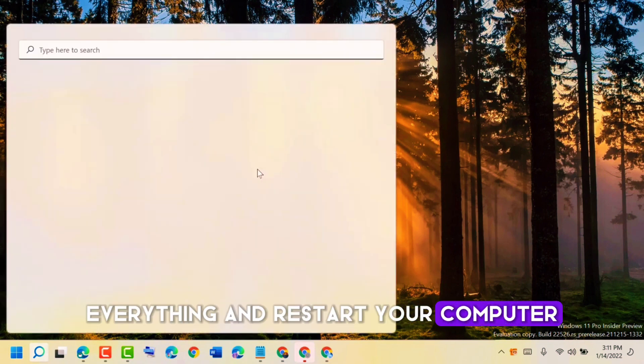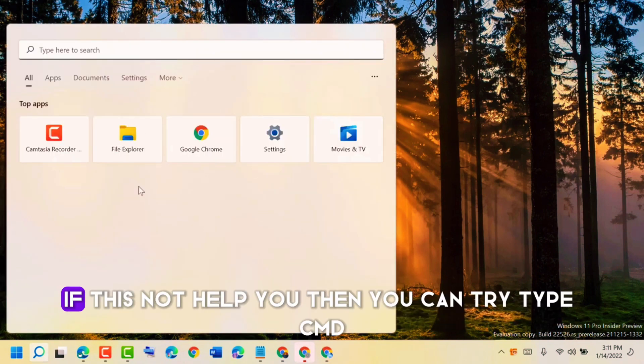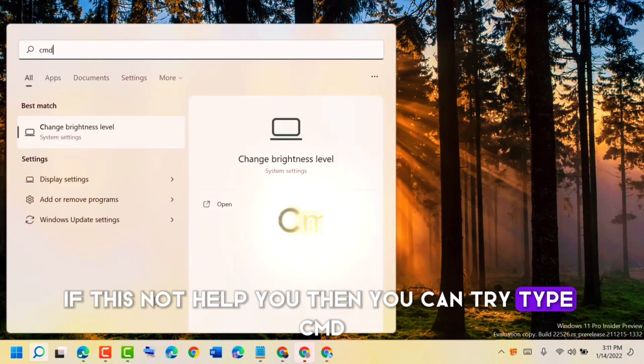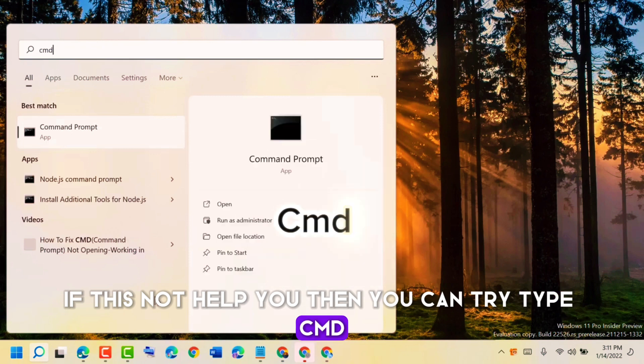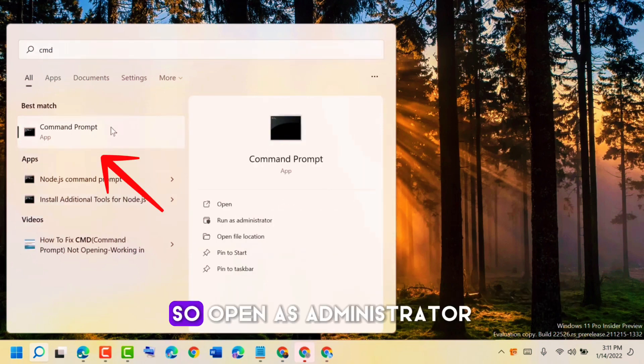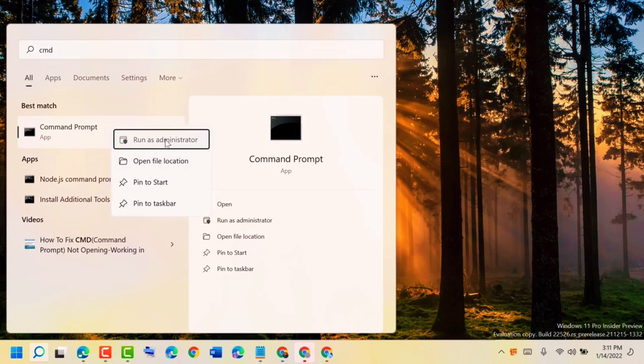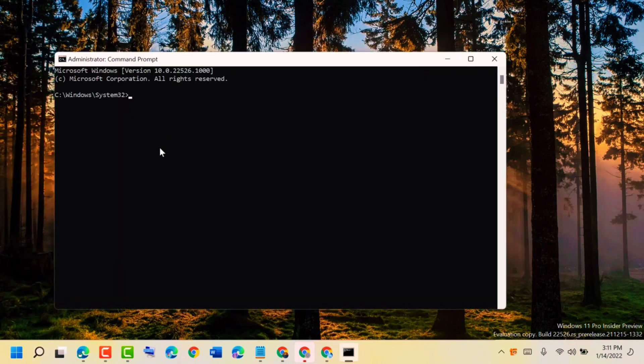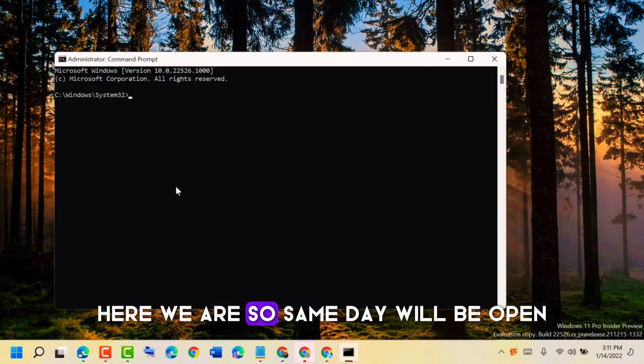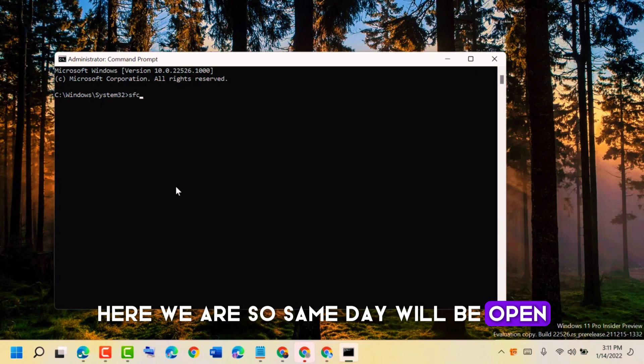If this does not help you, then you can try typing CMD. Open it as administrator. Here we are, so CMD will be open.